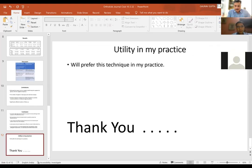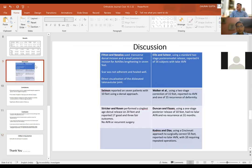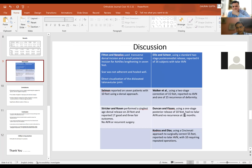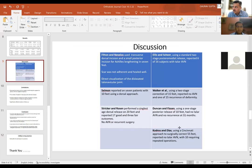A discussion question: when they did the single posterior incision, how did they approach the calcaneo-cuboid capsule? The paper only mentions this technique in passing without further detail. Earlier, people used the Cincinnati approach for CVT correction as well, but it was difficult to reach right up to the calcaneo-cuboid joint. You can release the talonavicular joint from the medial side and approach dorsal structures like EDL, EHL, and tibialis posterior.